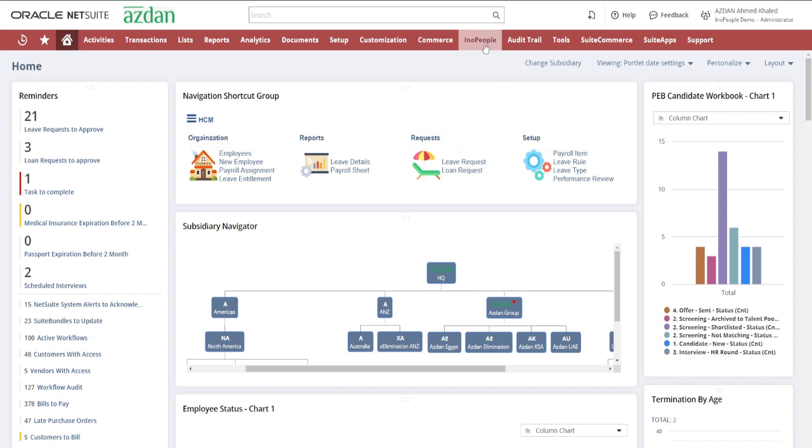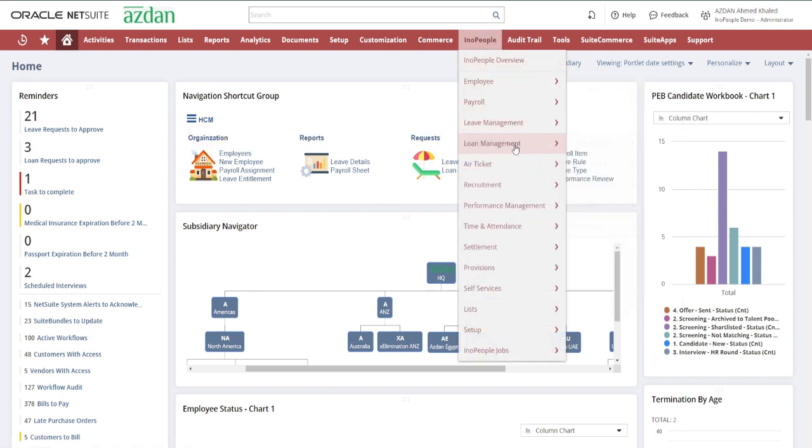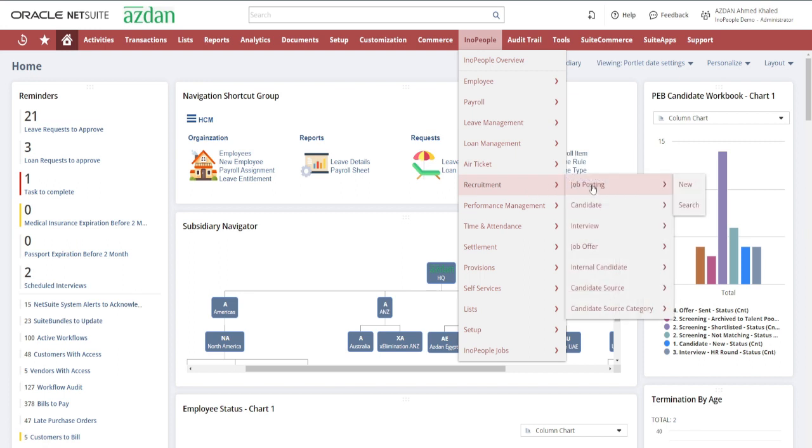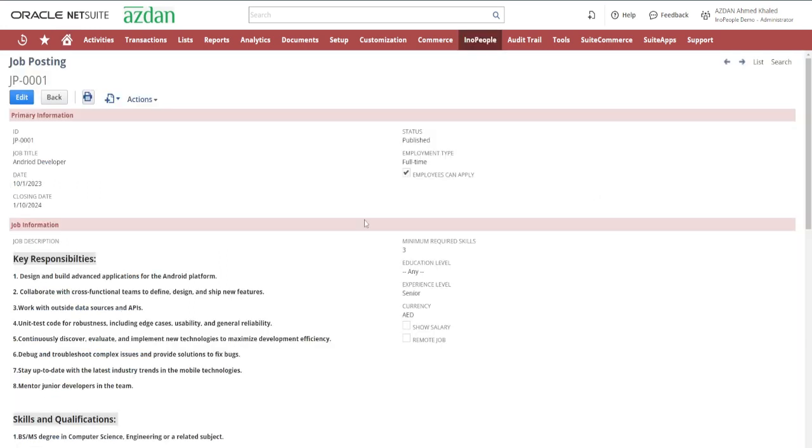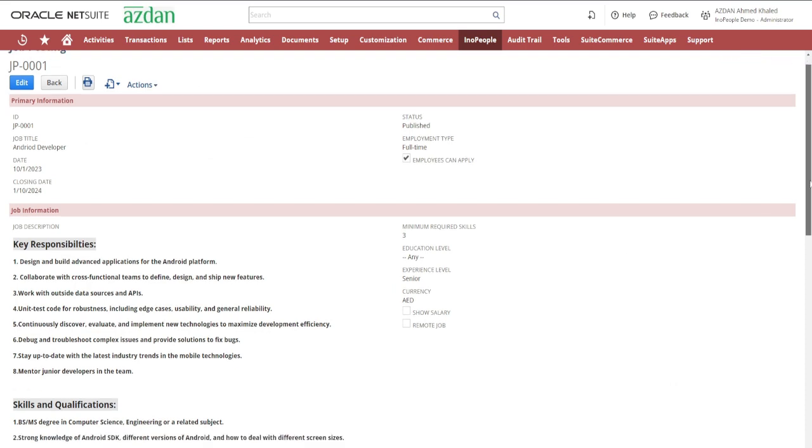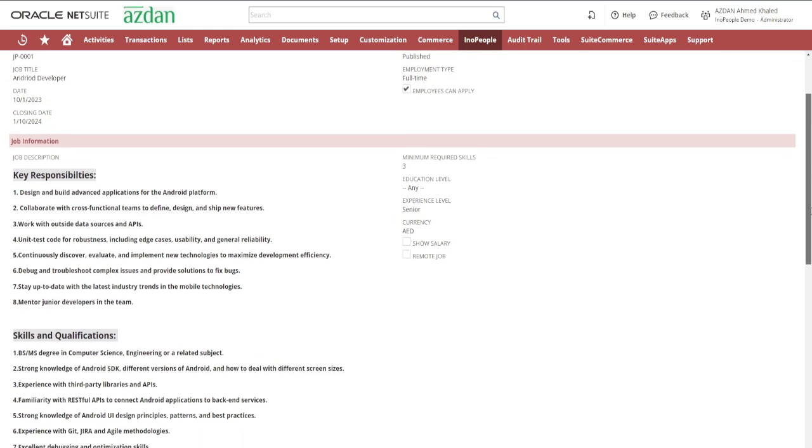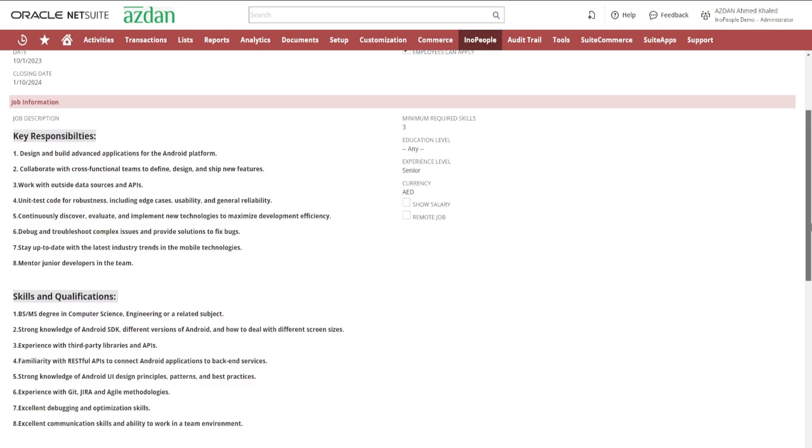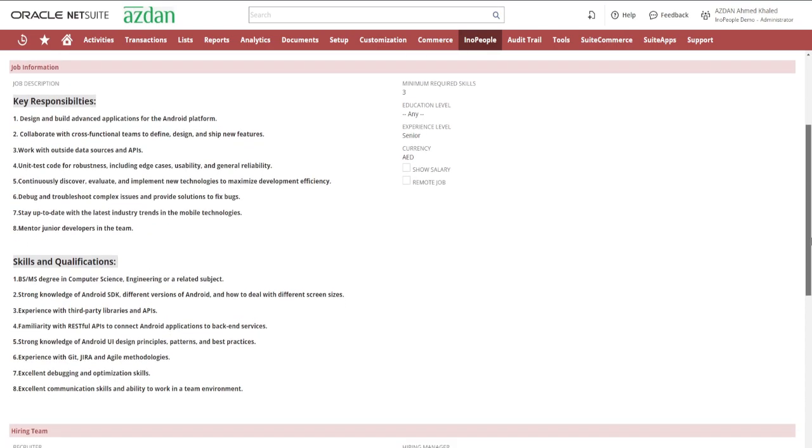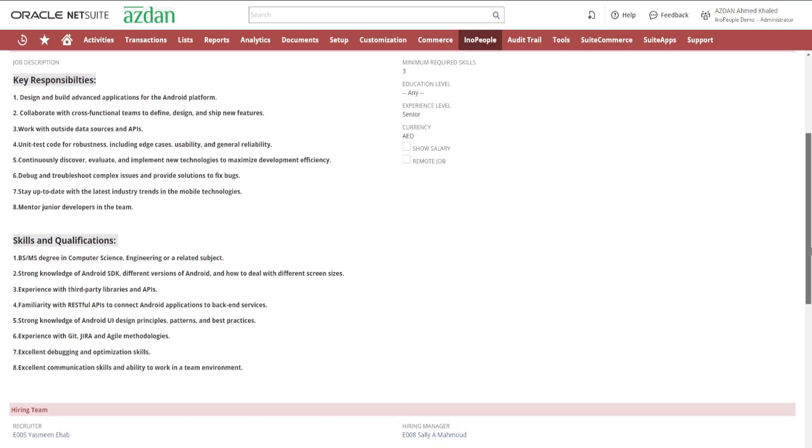Let's begin with job posting. This feature allows you to effortlessly create and publish job vacancies. It's your gateway to attracting the right talent for your organization.